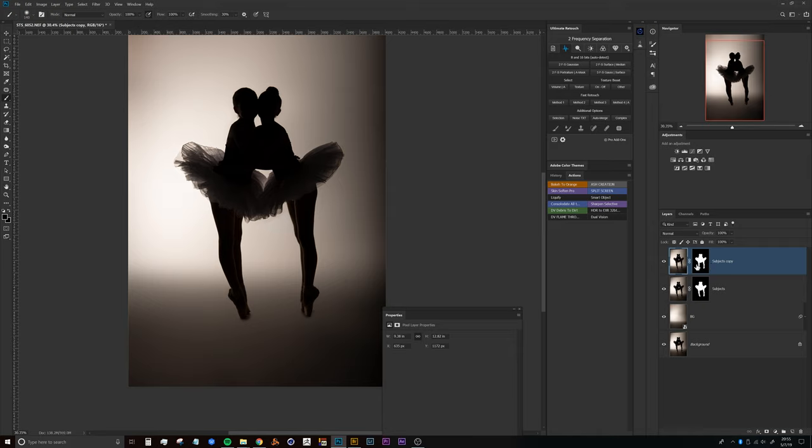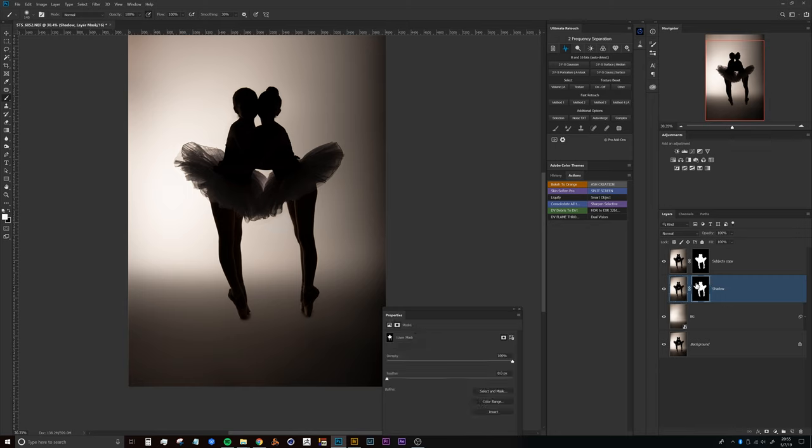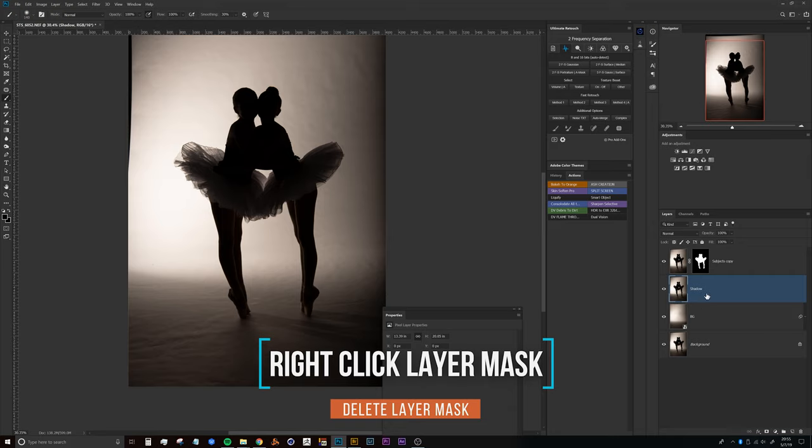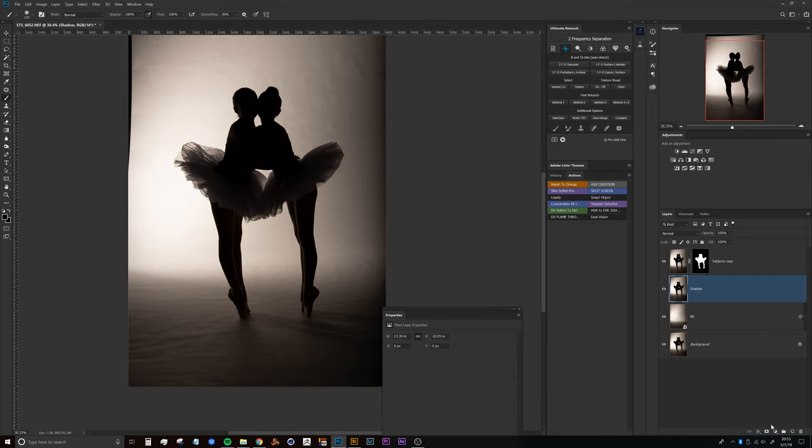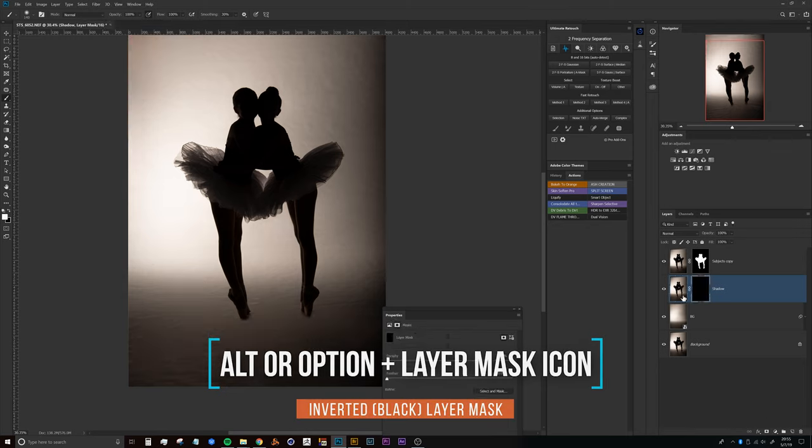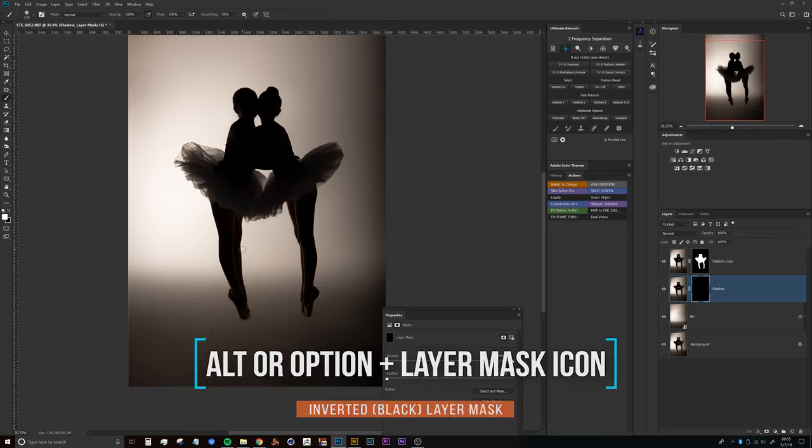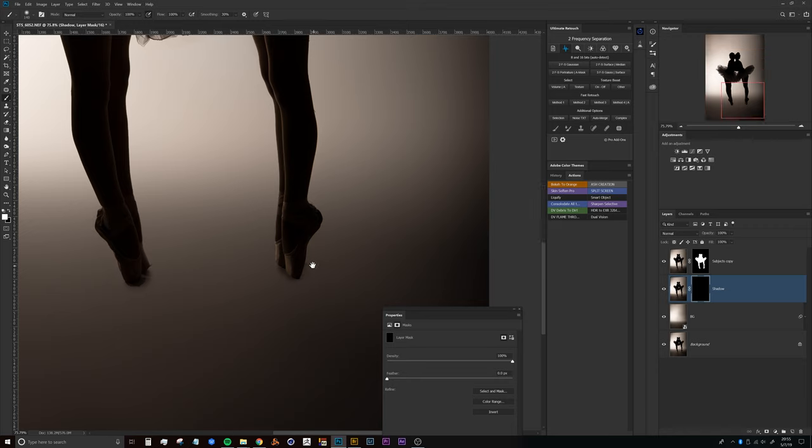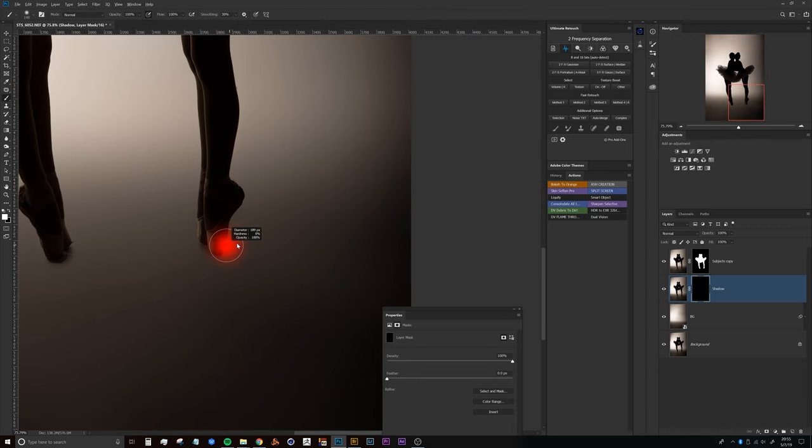We'll select this bottom version of that layer and call that Shadow. Now what we can do here is delete this layer mask, then apply a new layer mask by holding the Alt or Option key and clicking the layer mask button. That will apply a negative or black-filled layer mask that we can use to paint with a white brush and bring those shadows back in.